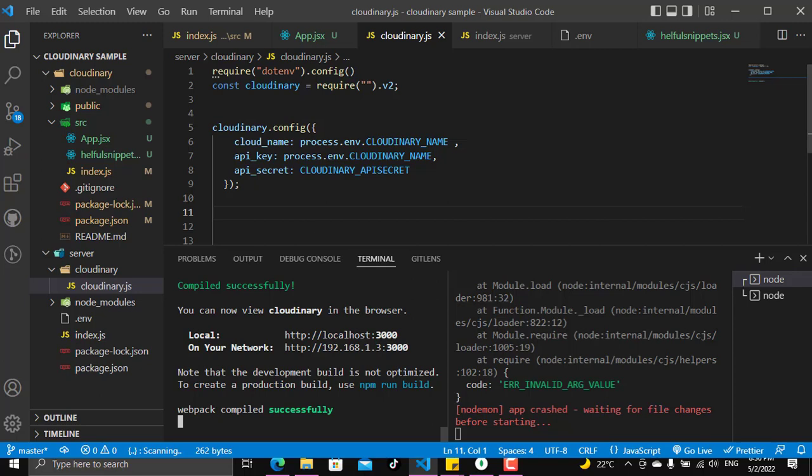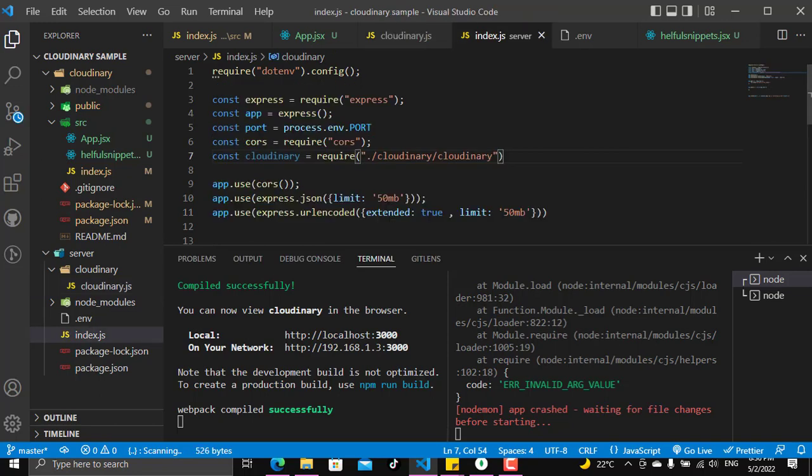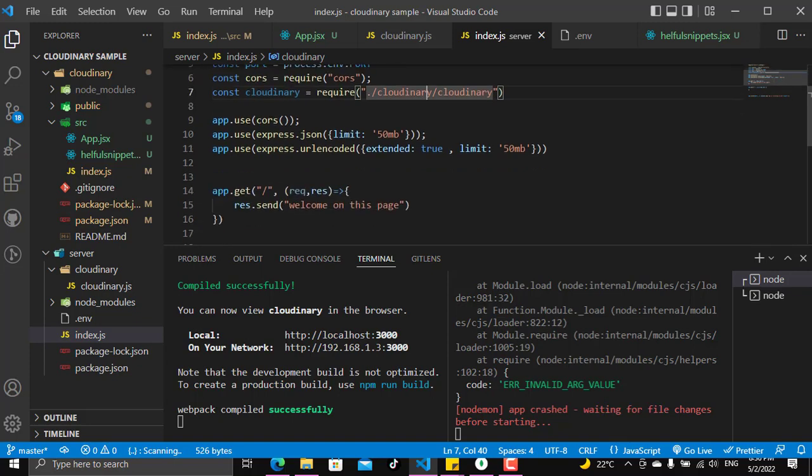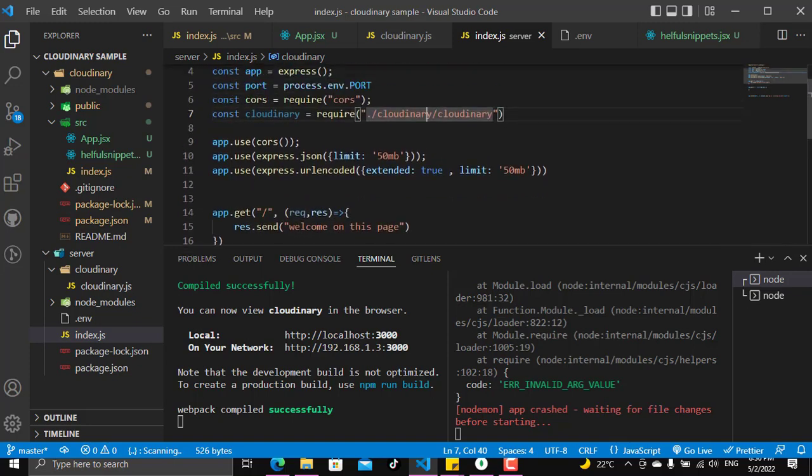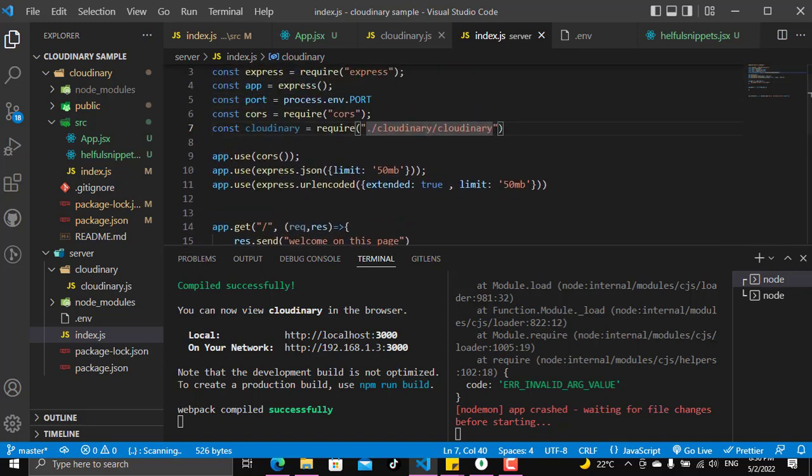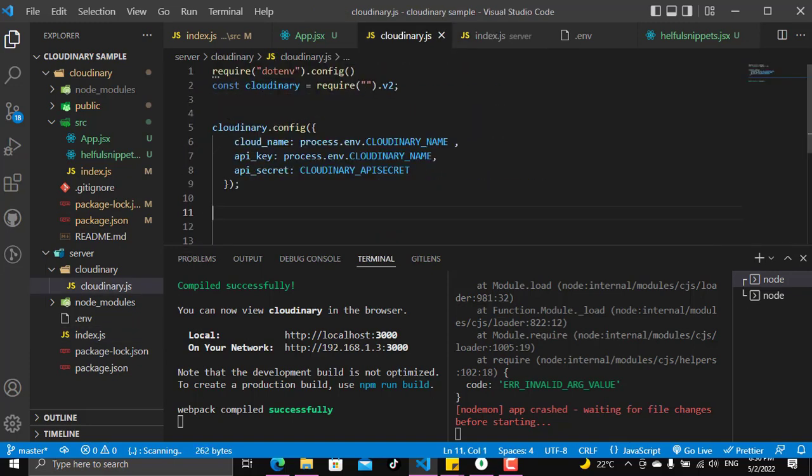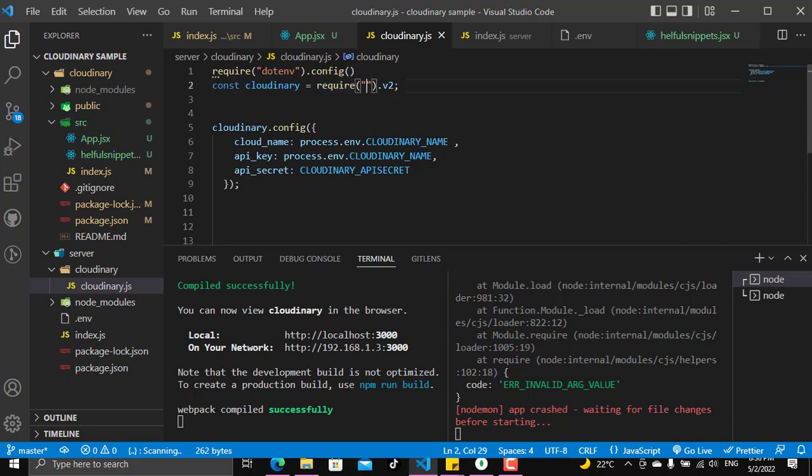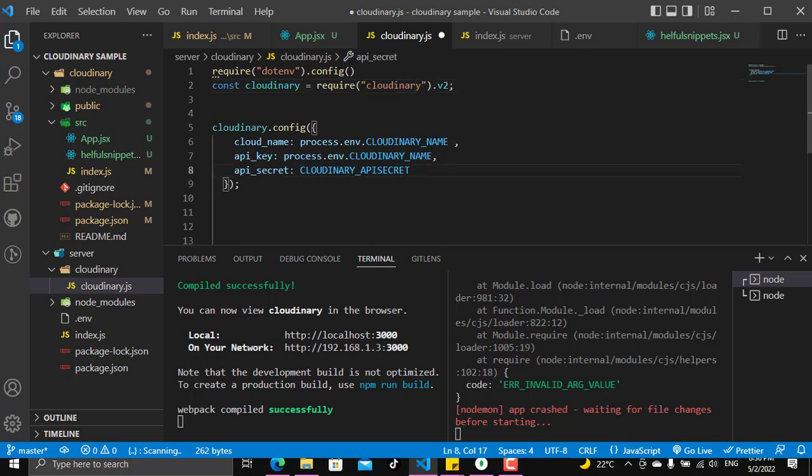In the last video we saw how we can configure Cloudinary and require it here to be ready to work with it and make the upload method. But we have two types here that we need to fix before we go on, which is I forgot to put here the Cloudinary word.